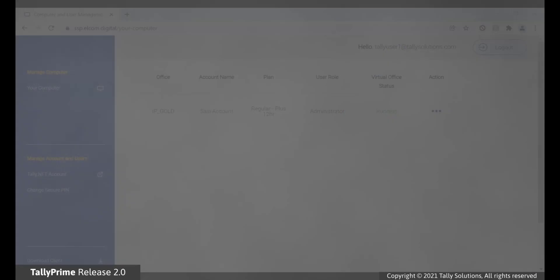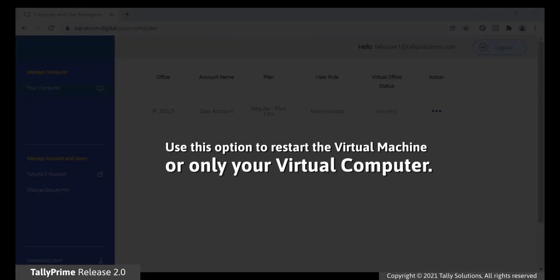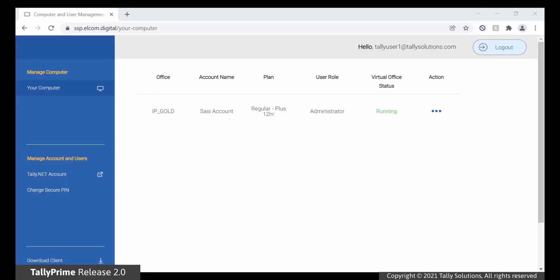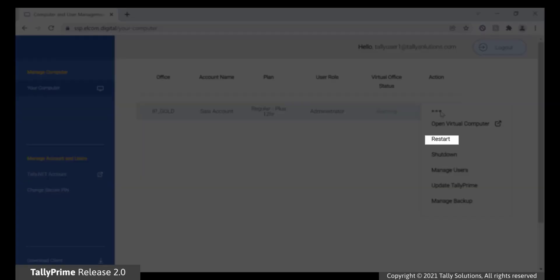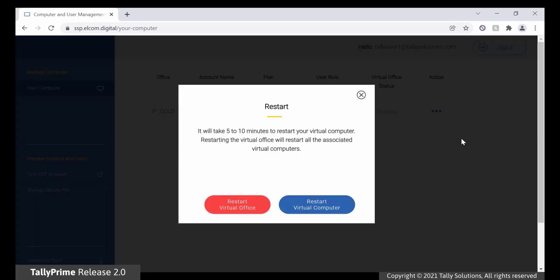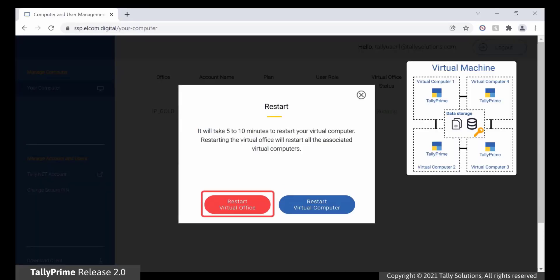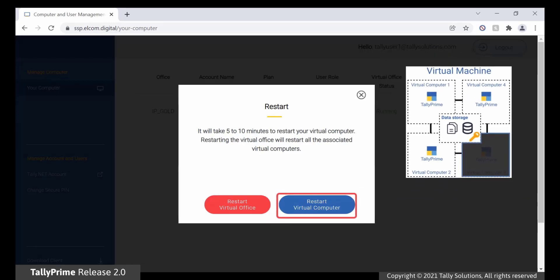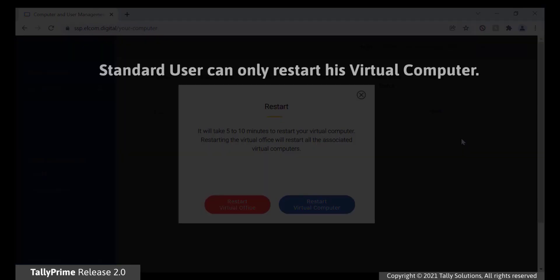Restart. If you want to restart your virtual machine or only your virtual computer, you can use the Restart option. Ensure that all active users are informed to stop using Tally Prime and save their work before you restart your virtual machine. Click the ellipsis points under Action. Click Restart. In the Restart screen, click Restart Virtual Office to restart all users' virtual computers in the virtual machine, or click Restart Virtual Computer to restart only your virtual computer. Standard user will have an option only to restart their virtual computer.